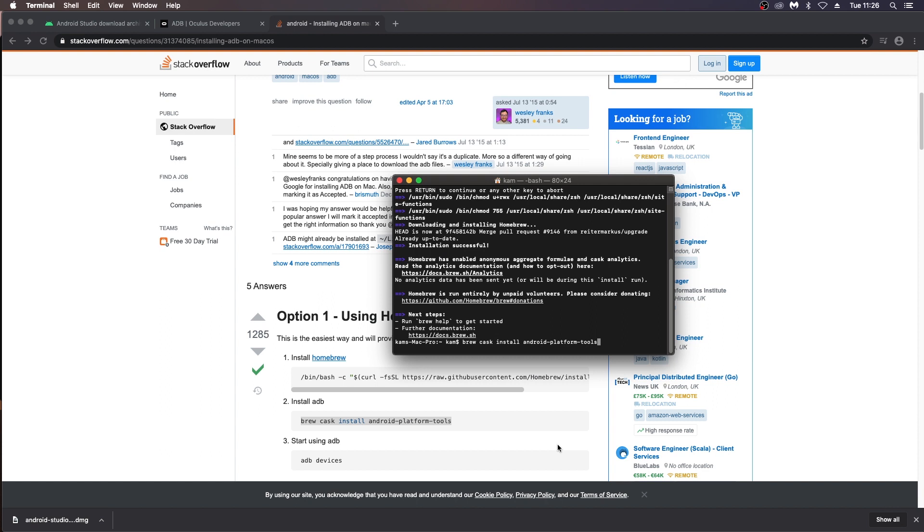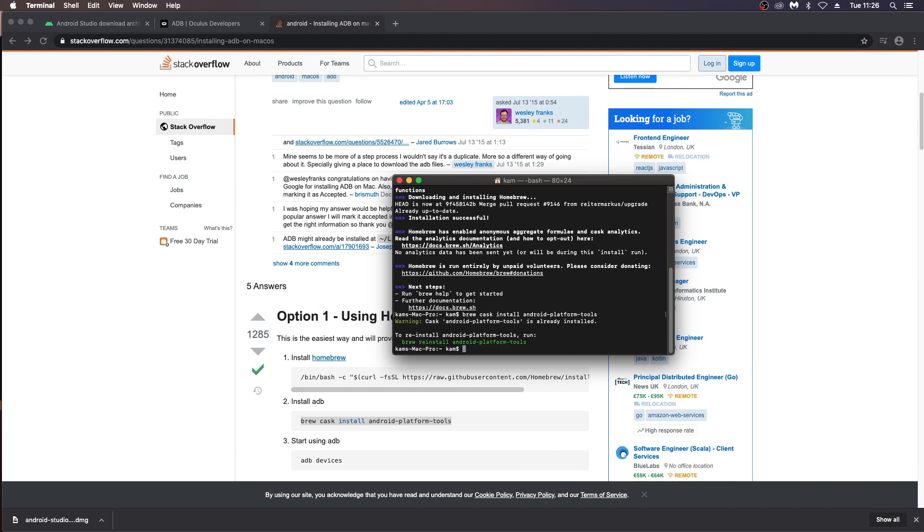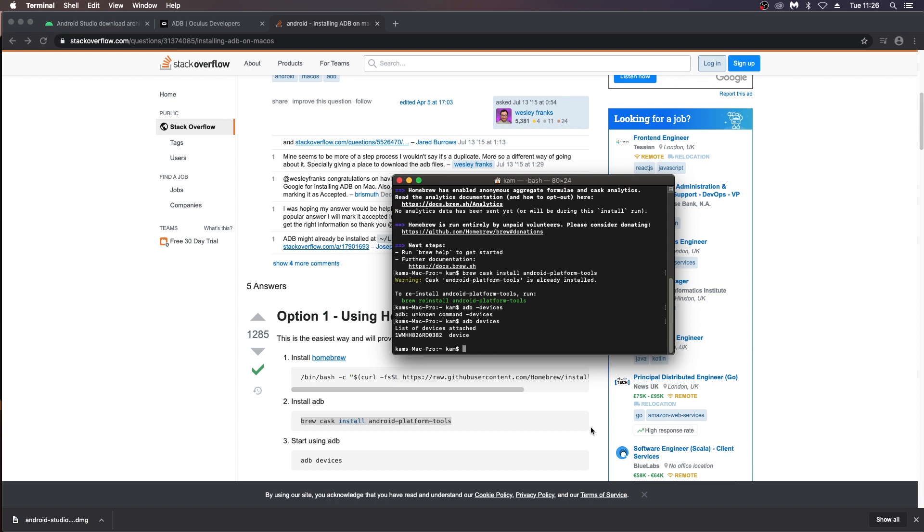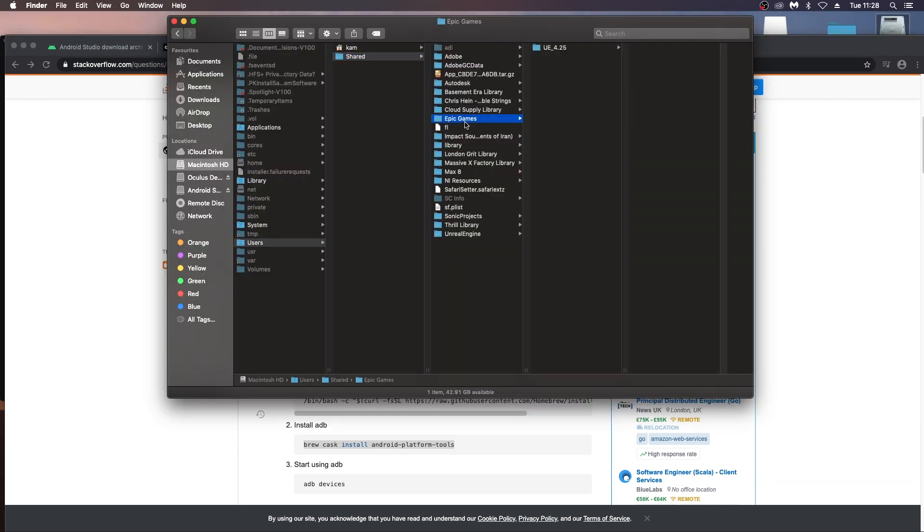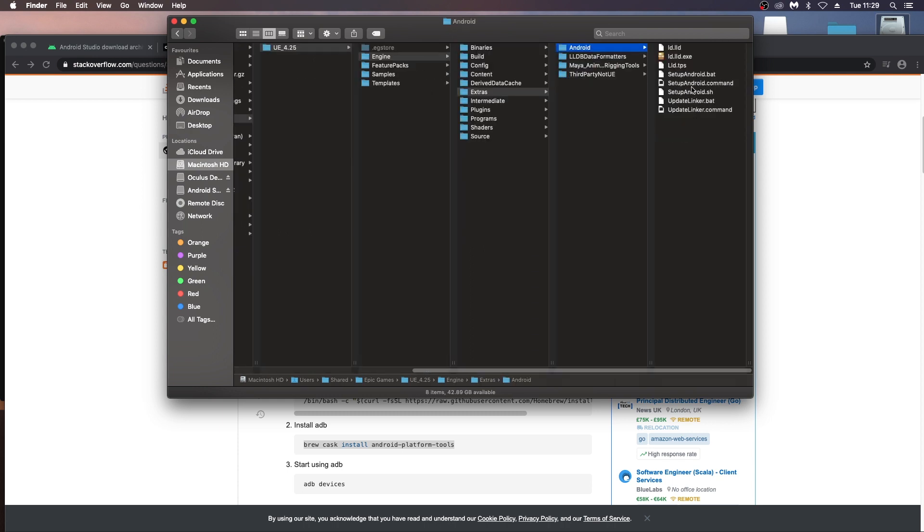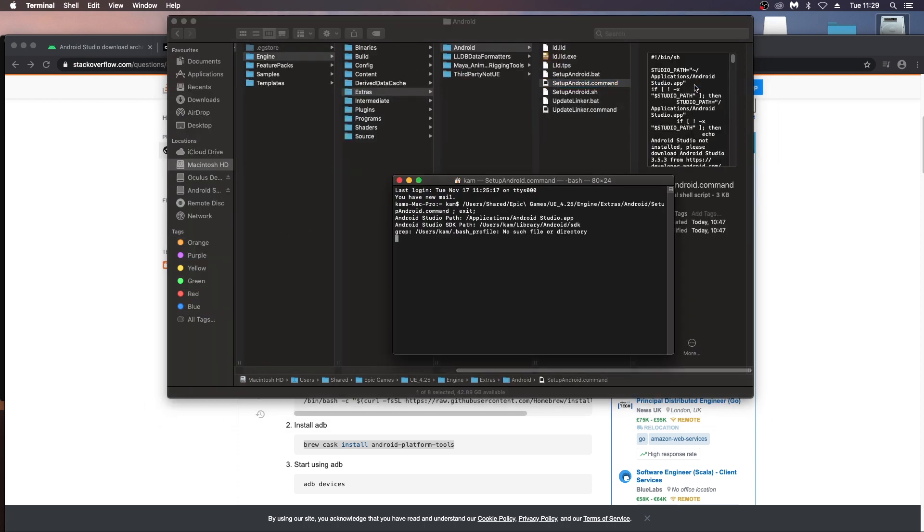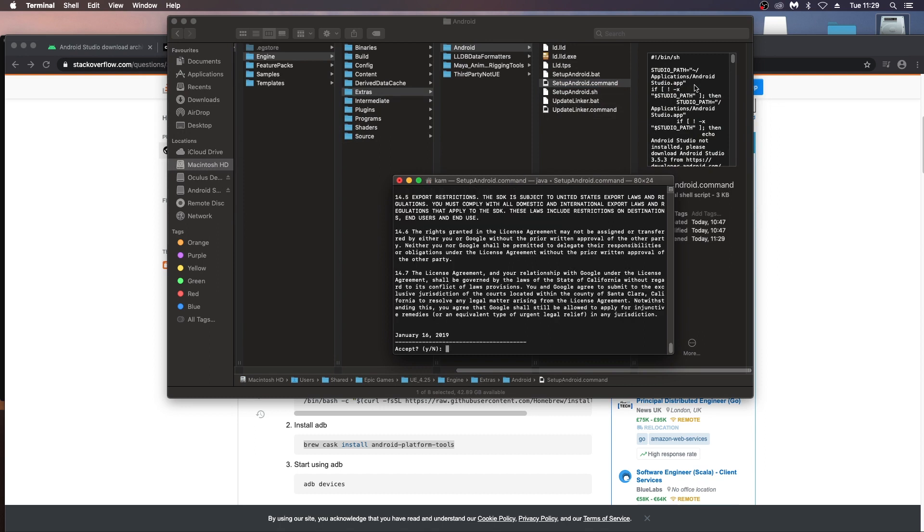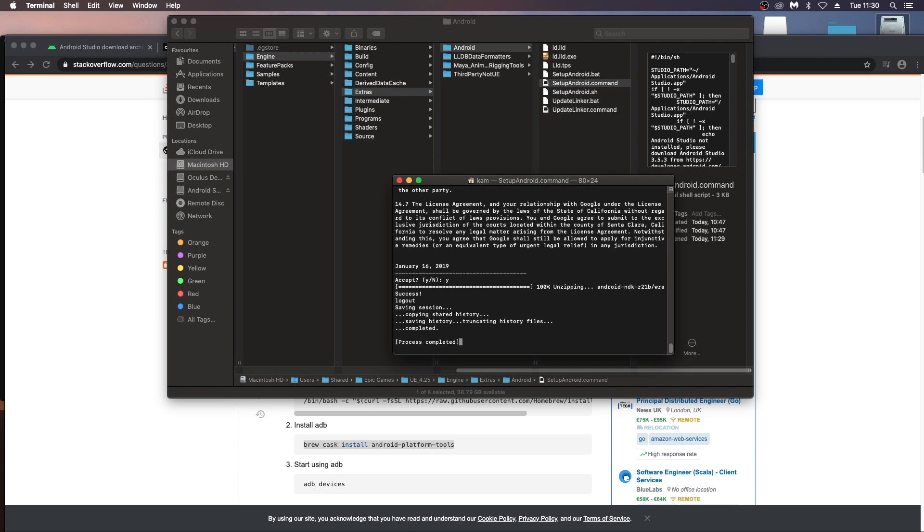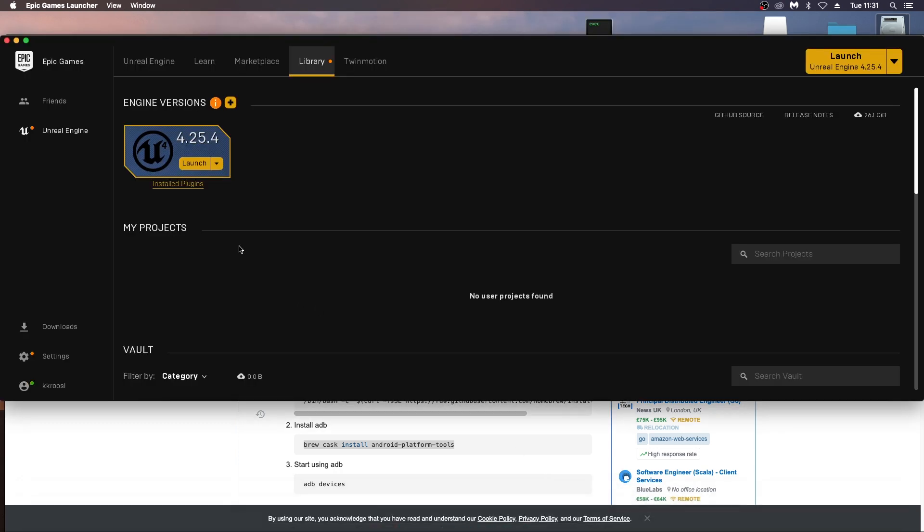The next step is to go into this folder, users engine extras android, and run the setup android command, which will install the correct files that you need for sending to Android devices or packaging. Okay that, and then we're ready to launch Unreal Engine.